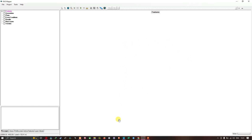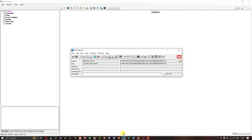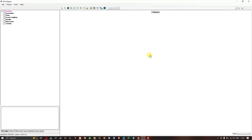You can see that I currently have the RAS mapper interface open. You can open the RAS mapper using this option here. Now to add our terrain data, we're going to navigate to the option called Terrain — you can see this option called Terrain here.